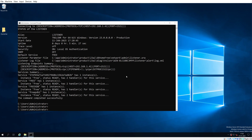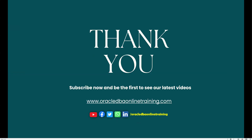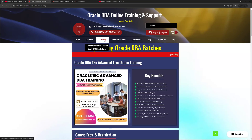With this, we have accomplished today's agenda — how the Oracle Database 23ai installation can be done on Windows Server. Thank you for watching this video. Please do subscribe to our YouTube channel. If you are interested in our recorded courses, visit our website — links are given in the video description. You can also join our upcoming training sessions.